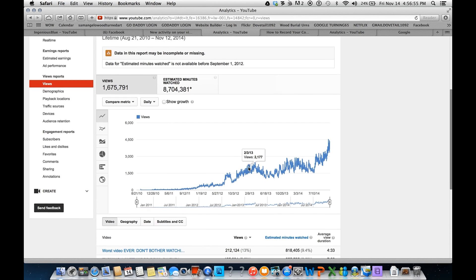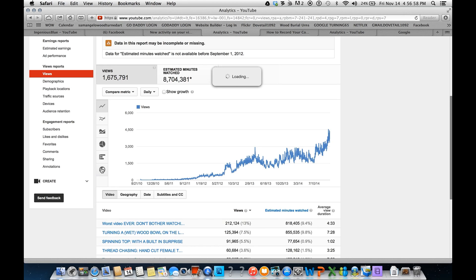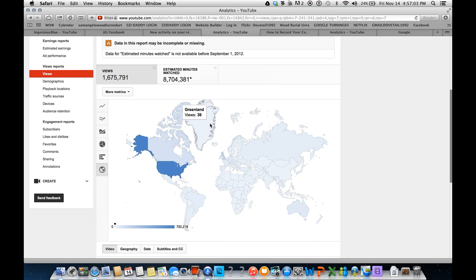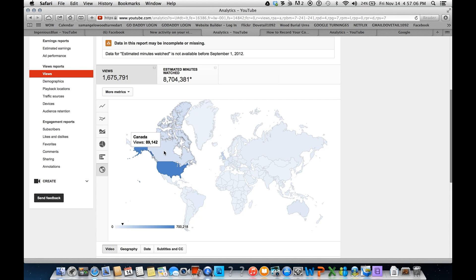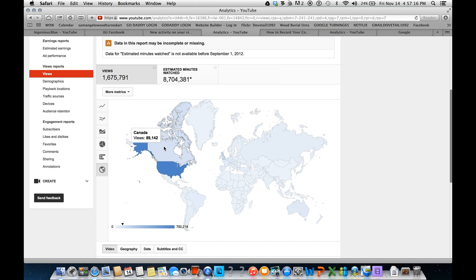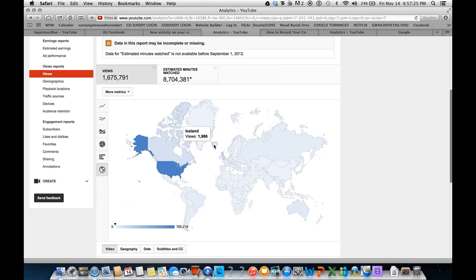Now the other thing I wanted to show you, the main thing, I'm clicking on this little globe right here. As I hover over a particular country, I get the total views. In the United States, we see 700,000 views, our neighbors to the north, just about 90,000 views. Greenland. And there's Iceland. It's kind of a neat geography lesson, too.